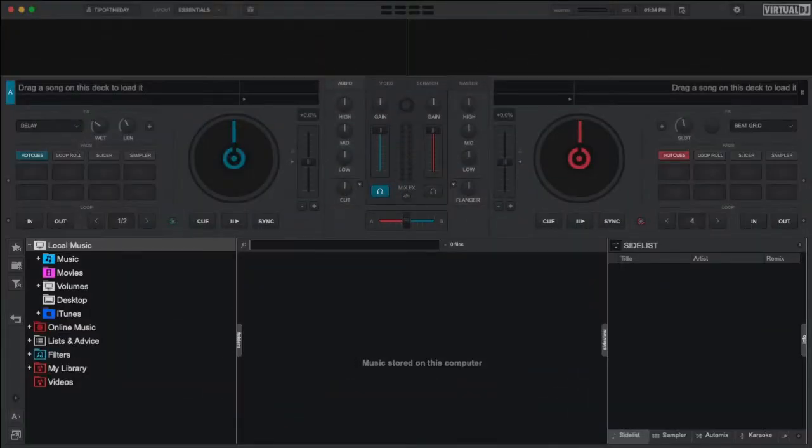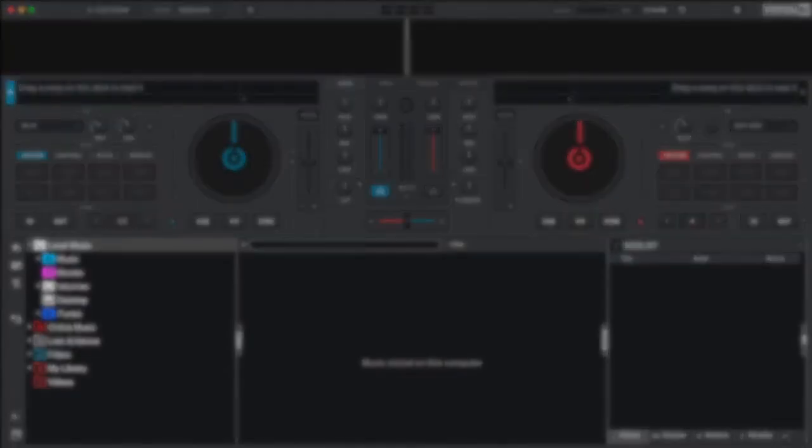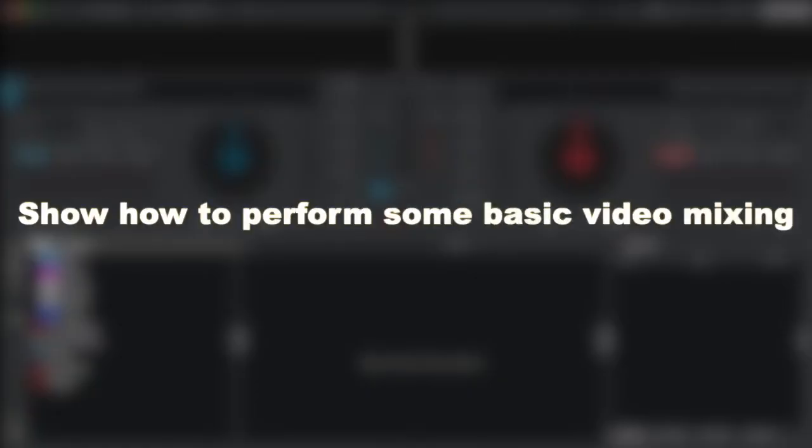Welcome to the Virtual DJ Getting Started series. In this video, we will show you the location of the Video Mixer section in Virtual DJ, the various controls that are found in the Video Mixer, and show you some examples on how to perform some basic video mixing. So, let's get started.